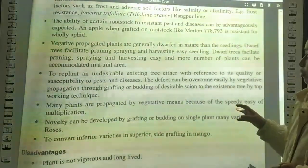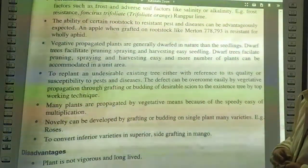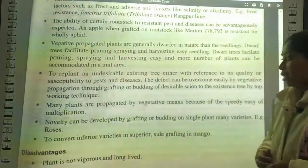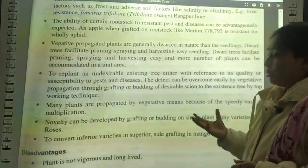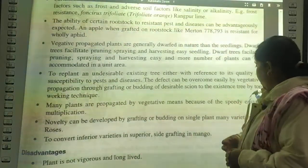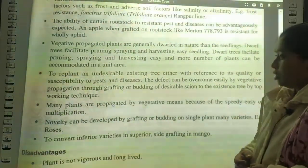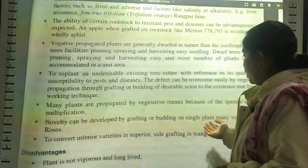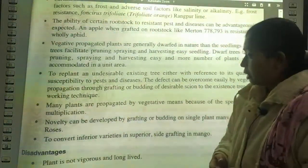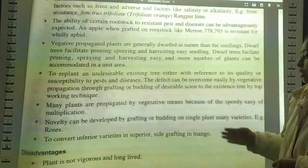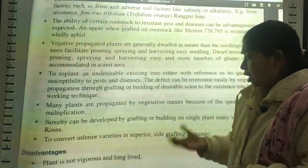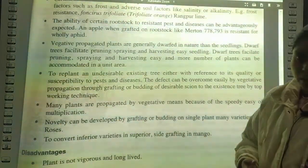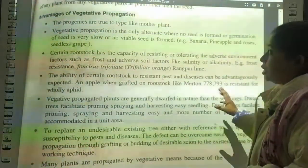Many plants are propagated by vegetative means because of speedy and easy multiplication. Novelty can be developed by grafting or budding on a single plant with many varieties. To convert an inferior variety to a superior one, such as side grafting in mango. These are the many advantages of asexual propagation.